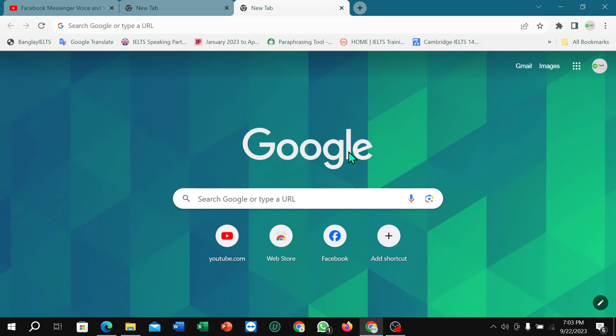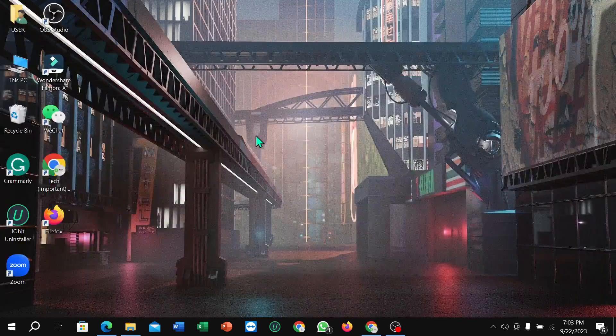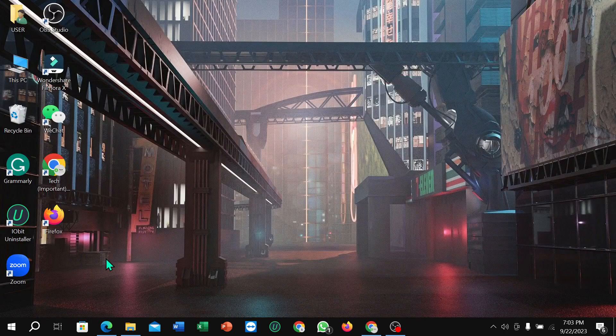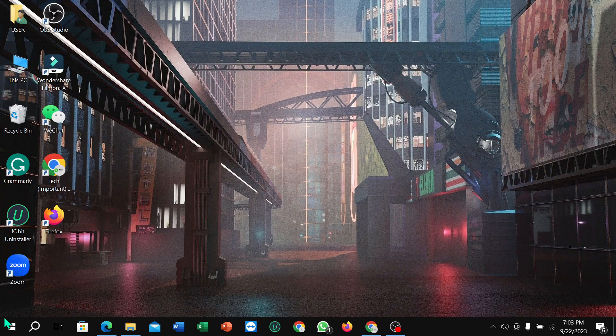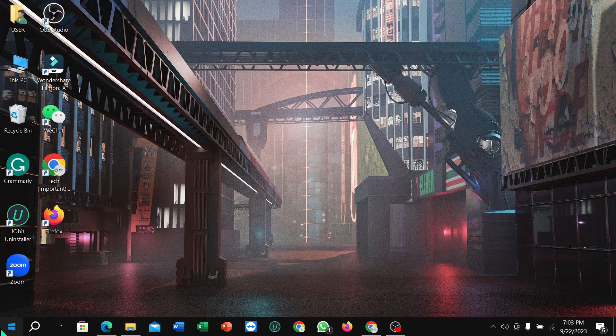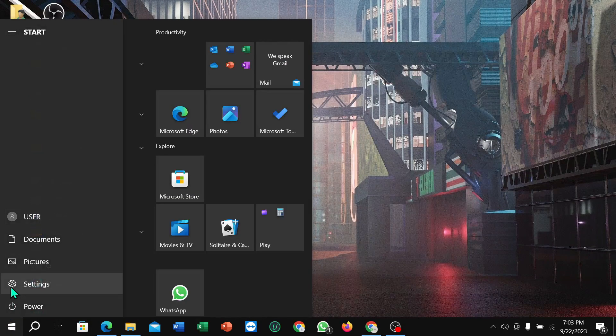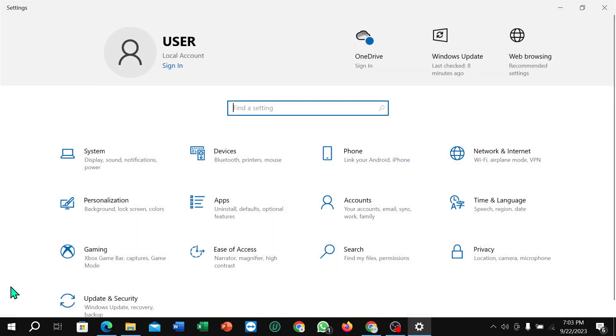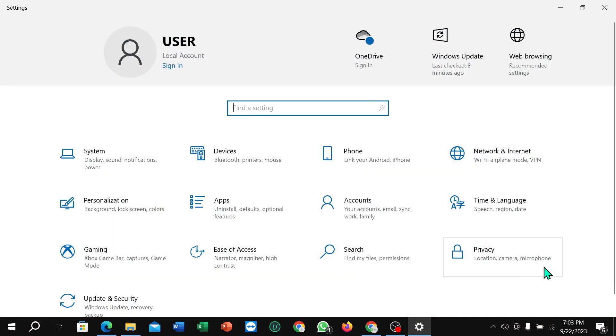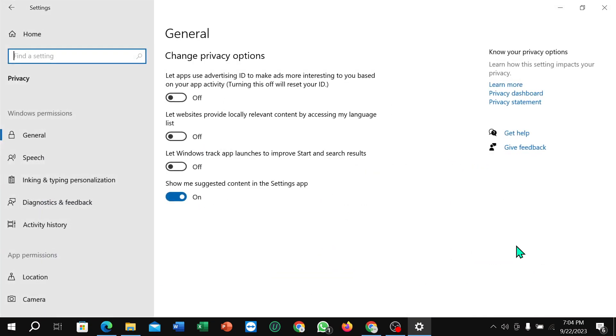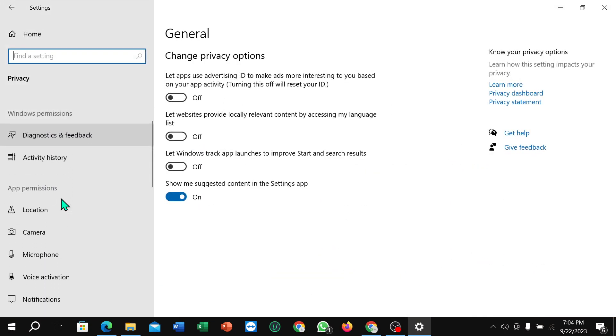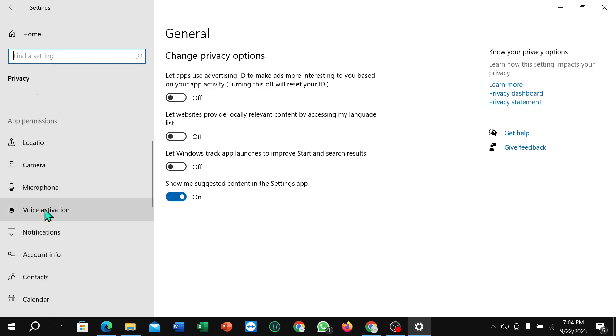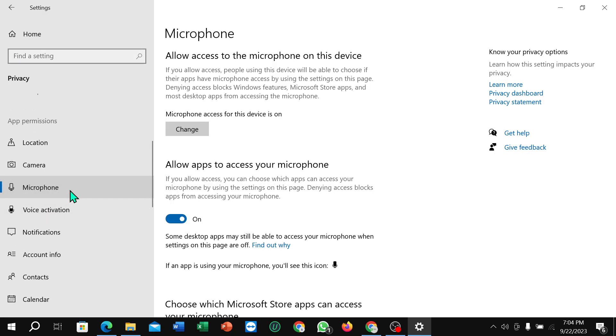So let's begin. You just need to click on this corner Windows icon, then select on Settings. Right now select on Privacy, then scroll down and select Microphone.